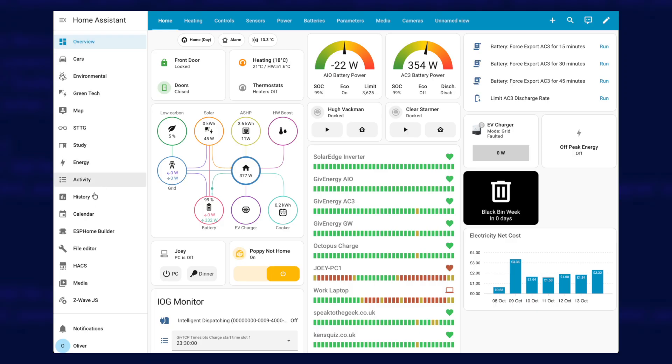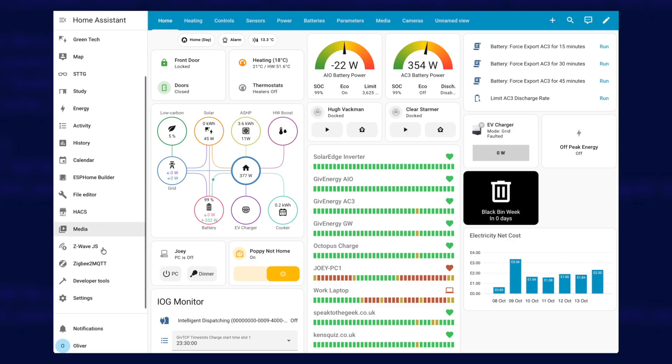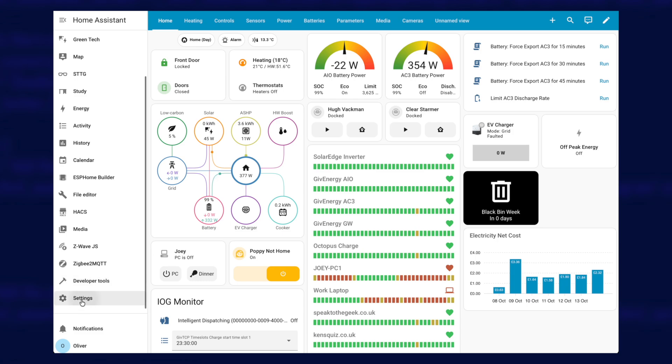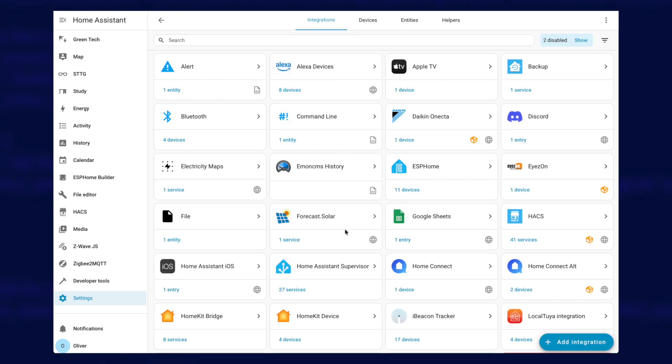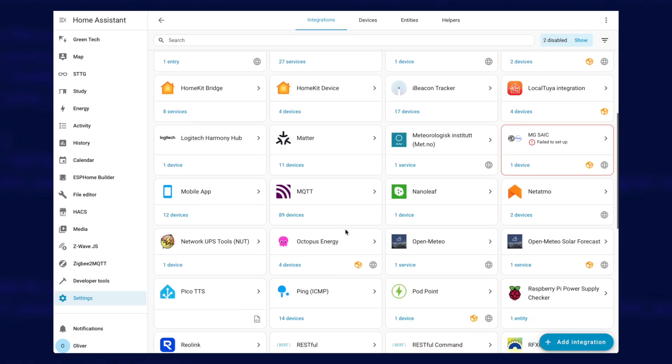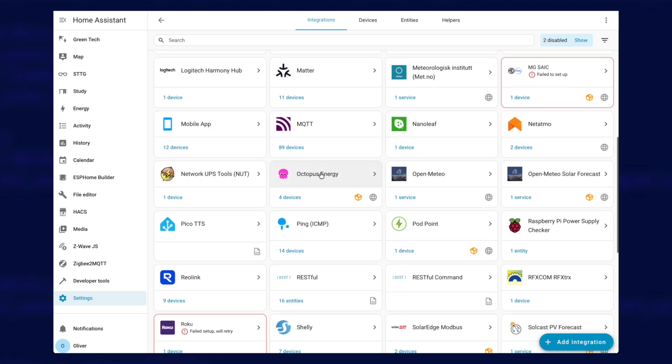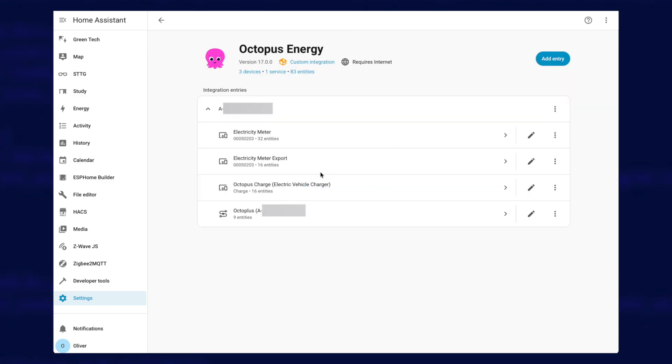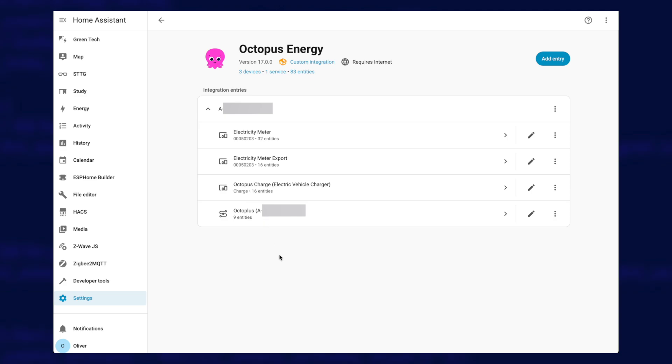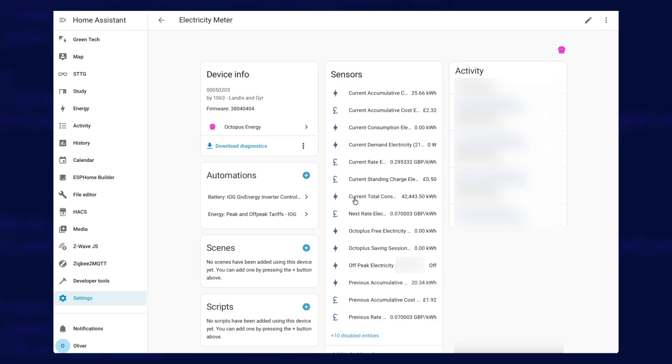The first thing to find is that new off-peak sensor. So if we go down to settings, to devices and services, we need to find our Octopus Energy integration. Now you might have the same number of devices here as me, or you might have more or less. I've got one for my charger, I've got an export meter, there's some Octopus stuff, but what we're really after is this one here, your main electricity meter. That's your import electricity meter, so click on that.